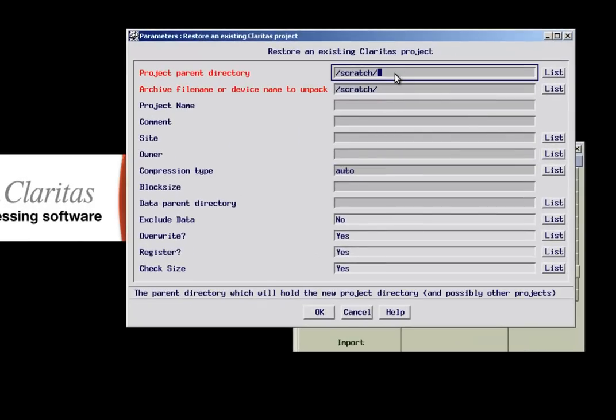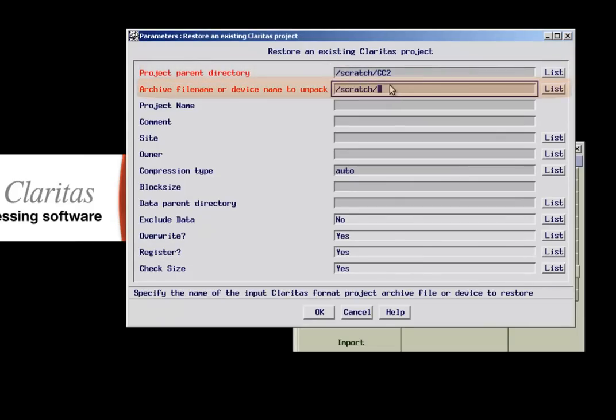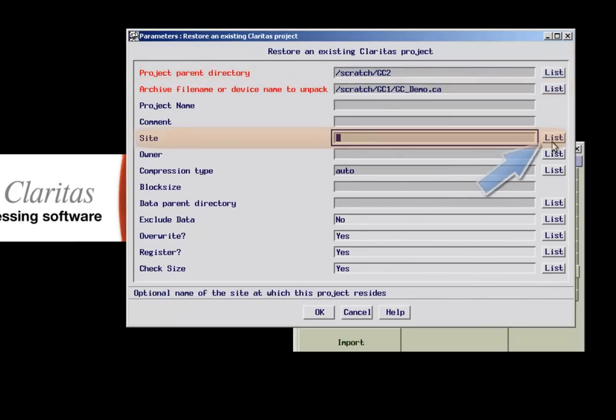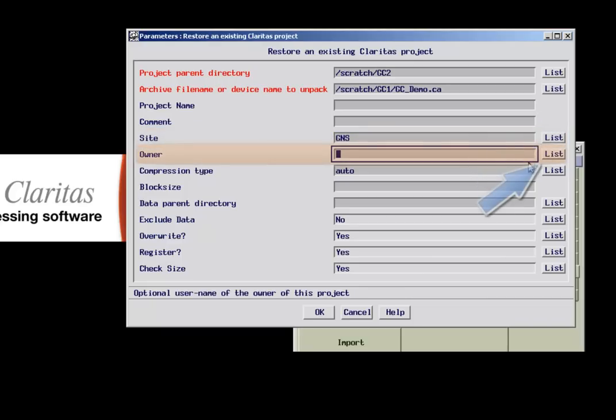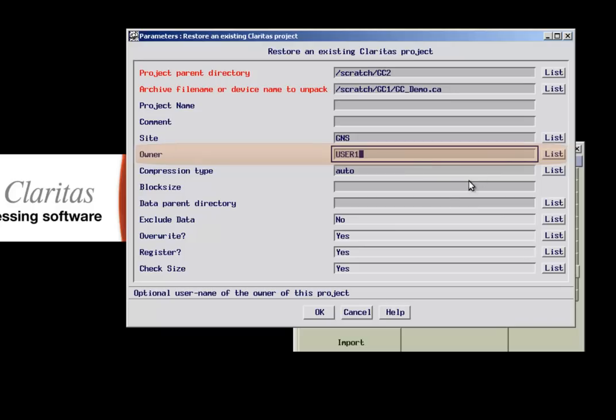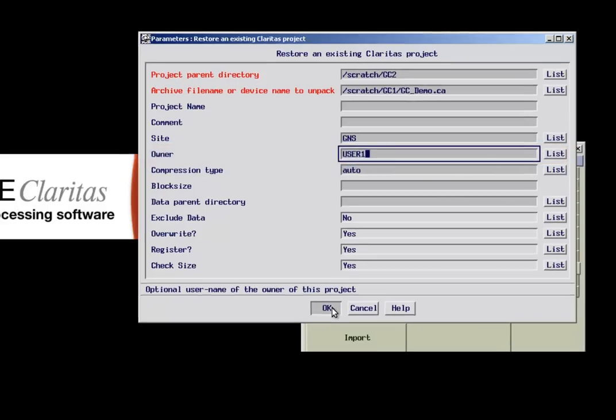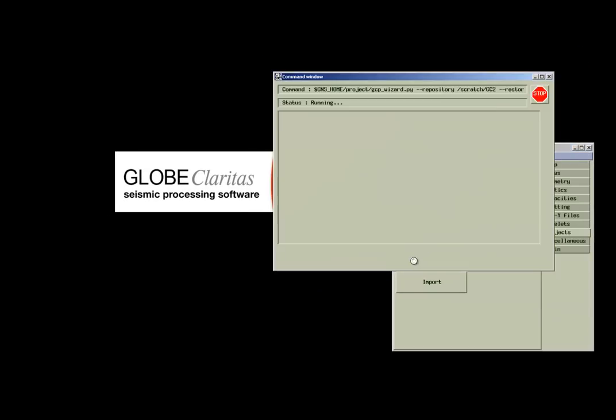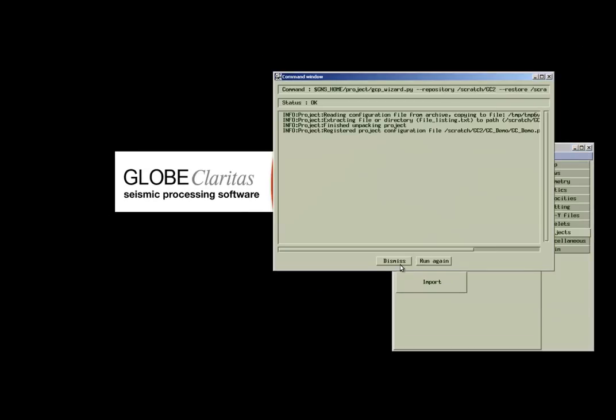The mandatory fields of this form are the location of where you want to place the project and the archived project file you want to unpack. This is where the site owner can be defined. If these fields are left blank, the same values as contained within the archived file will be used.